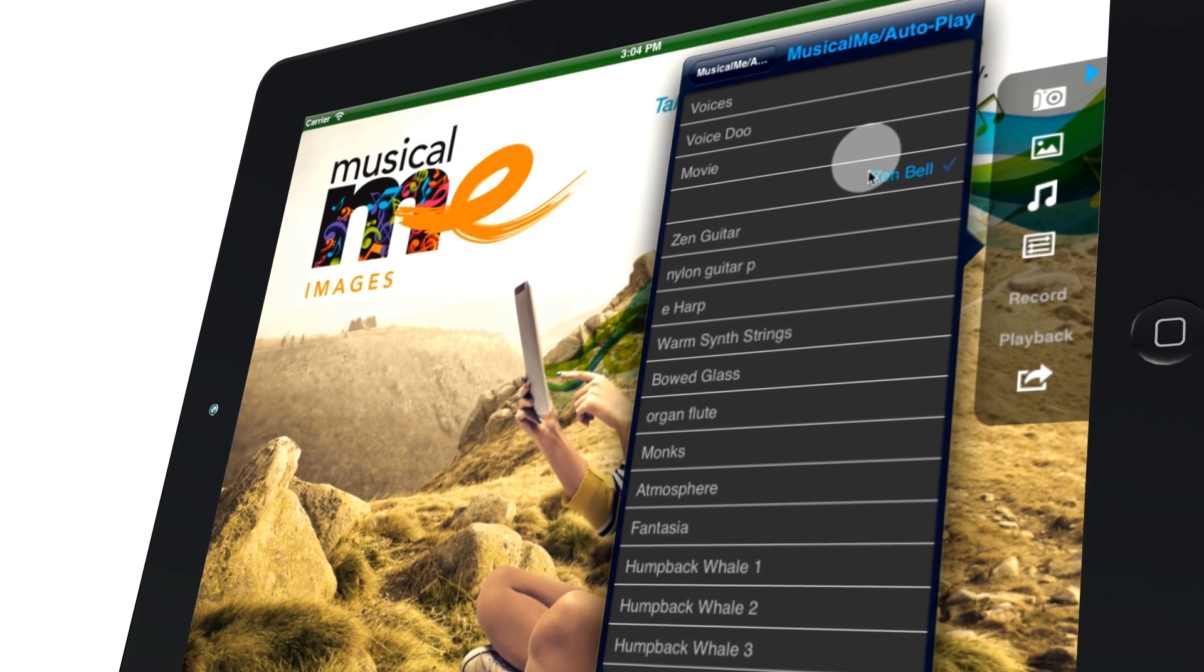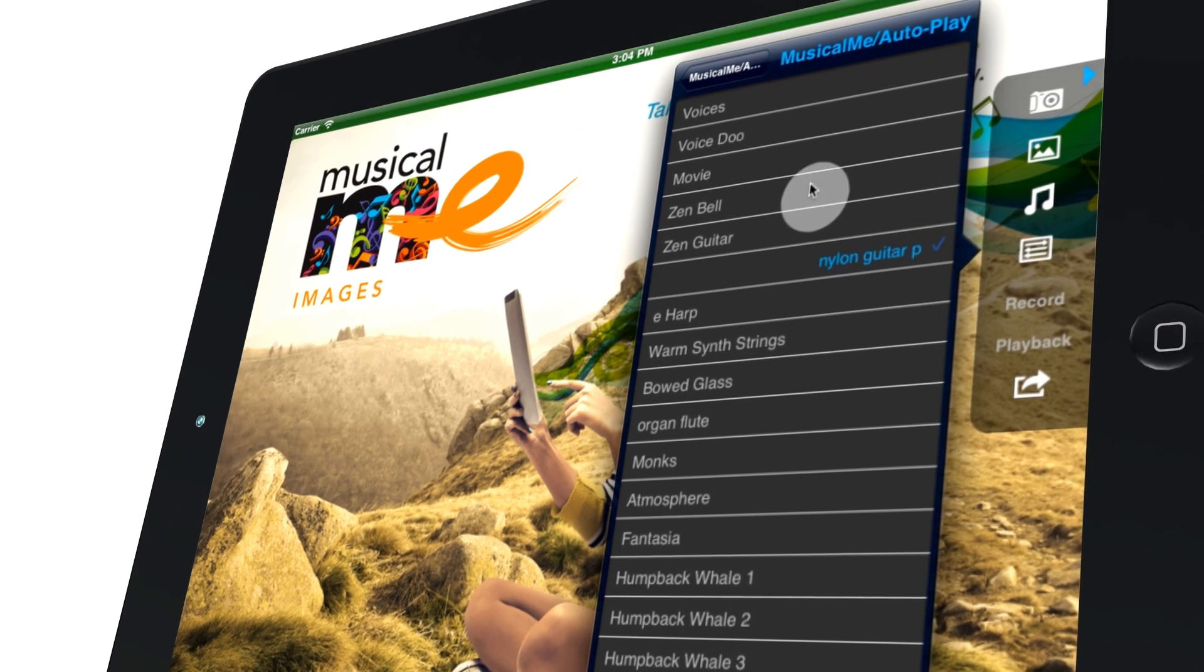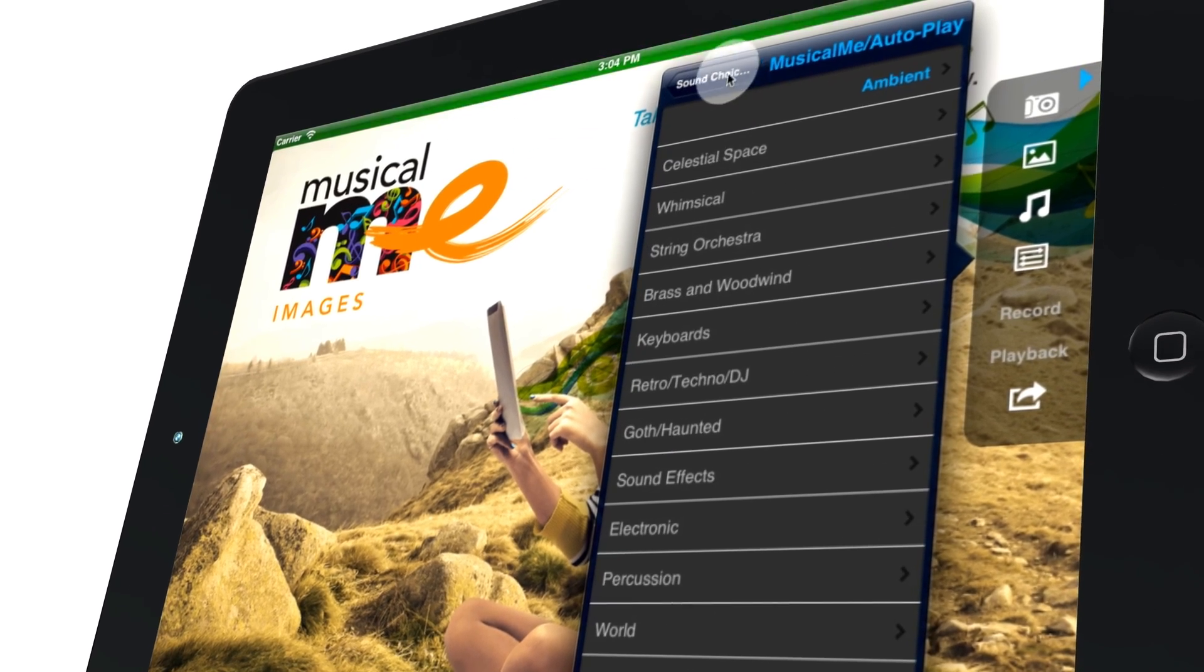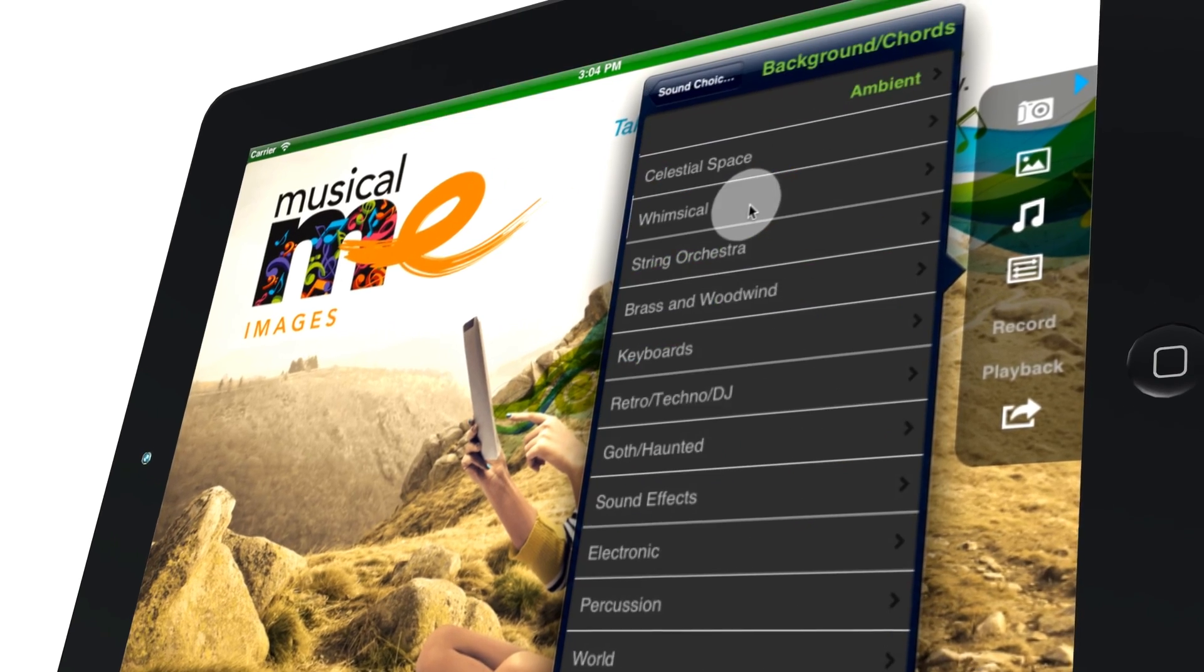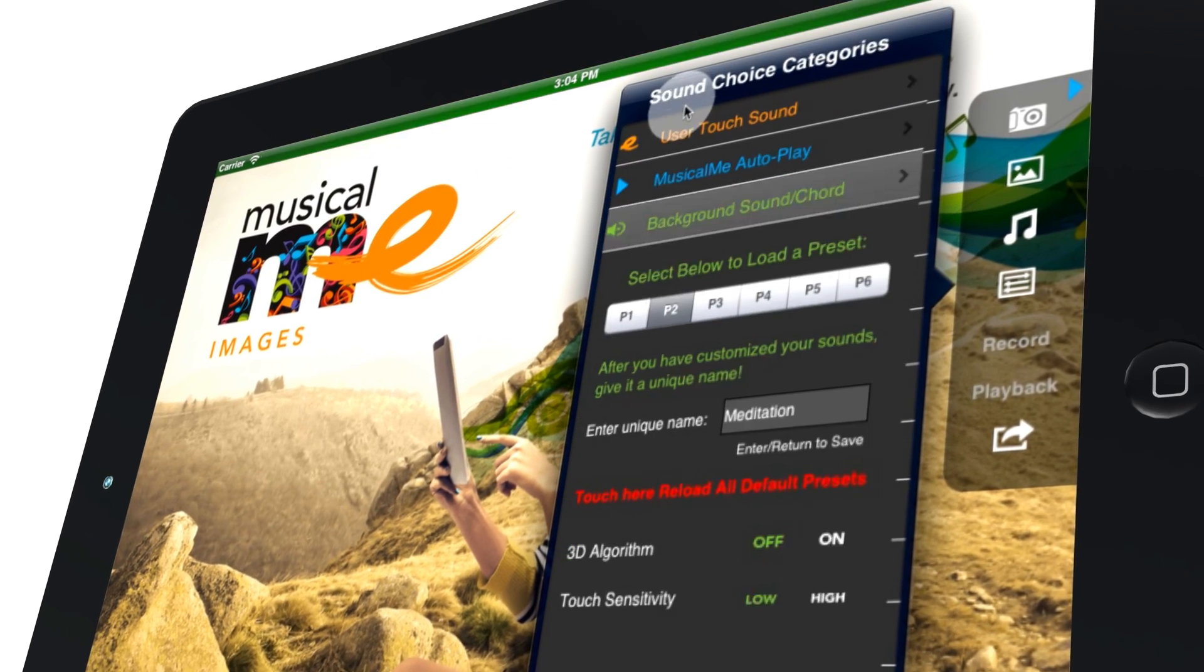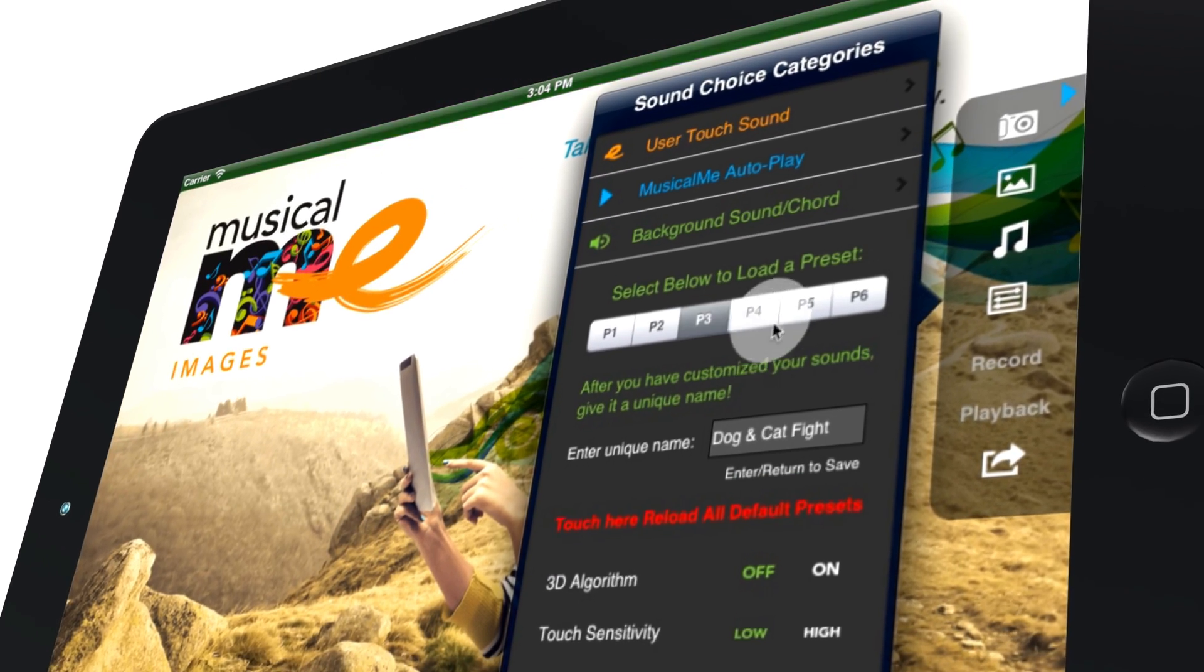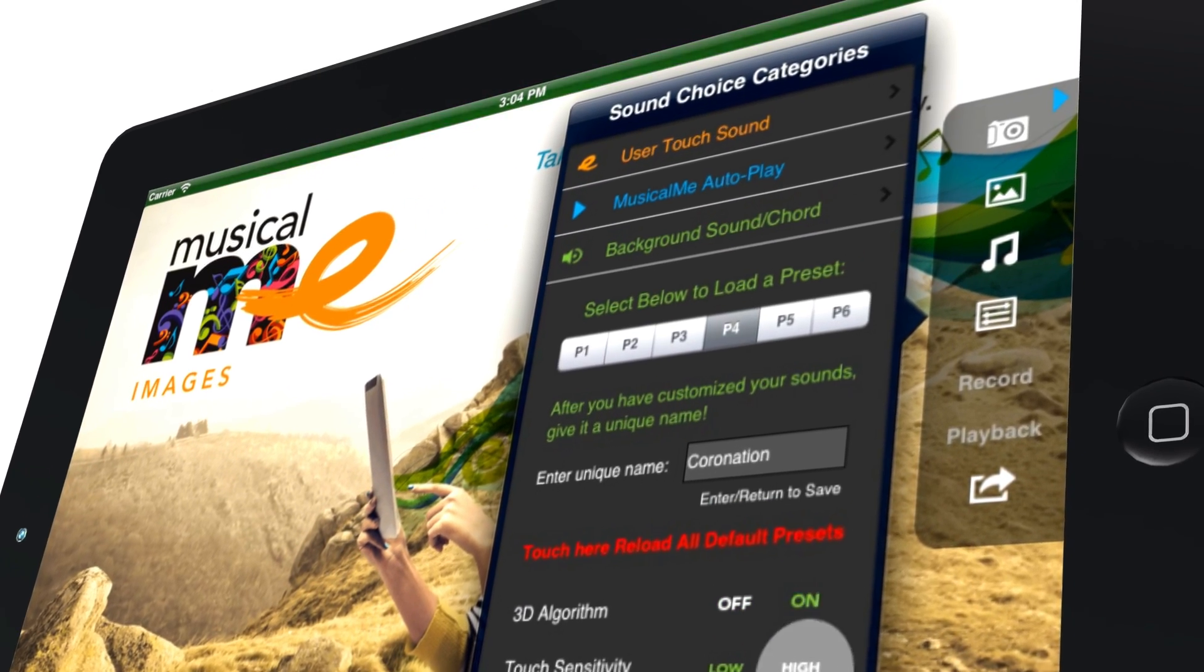Musical.me features a wide array of adjustable settings and sounds to allow you to create something unique every time. The possibilities are endless.